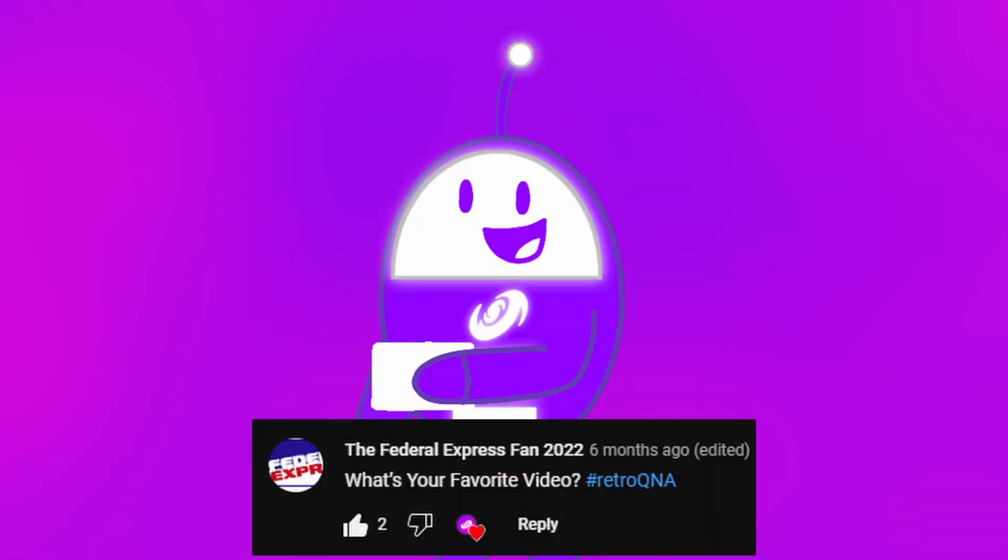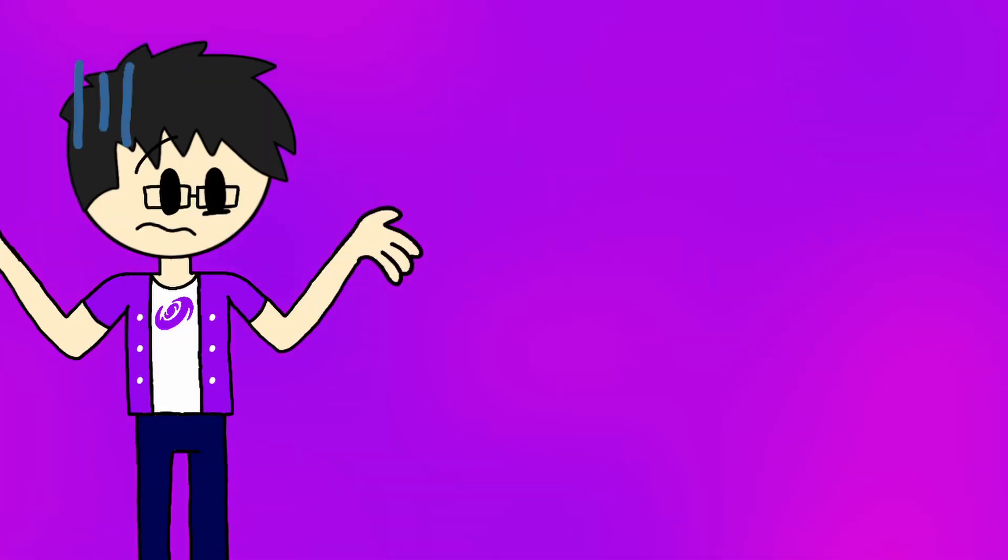The Federal Expressman 2022 asks, what's your favorite video? My favorite video on YouTube? I don't know, there are a lot of videos out there that are interesting to me. But if you're talking about my favorite video that I made, it's got to be...